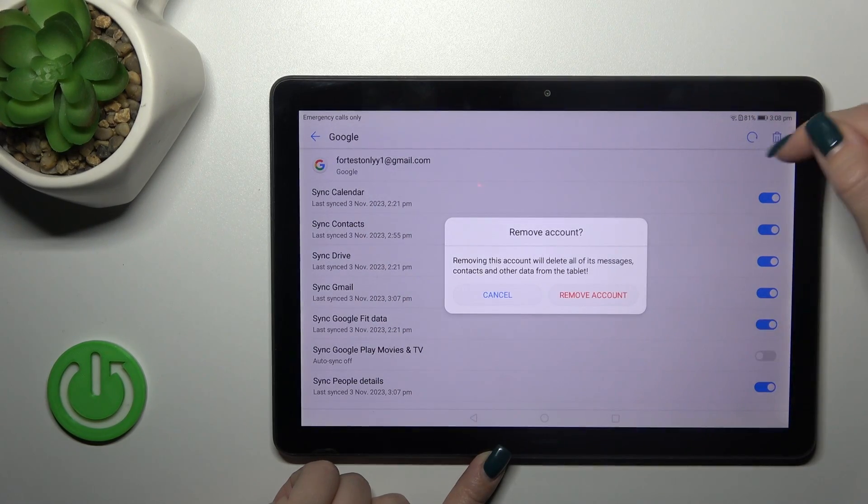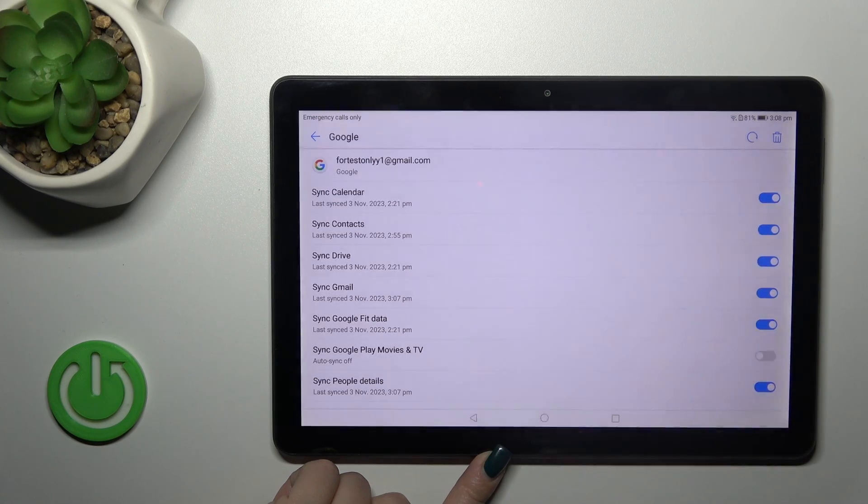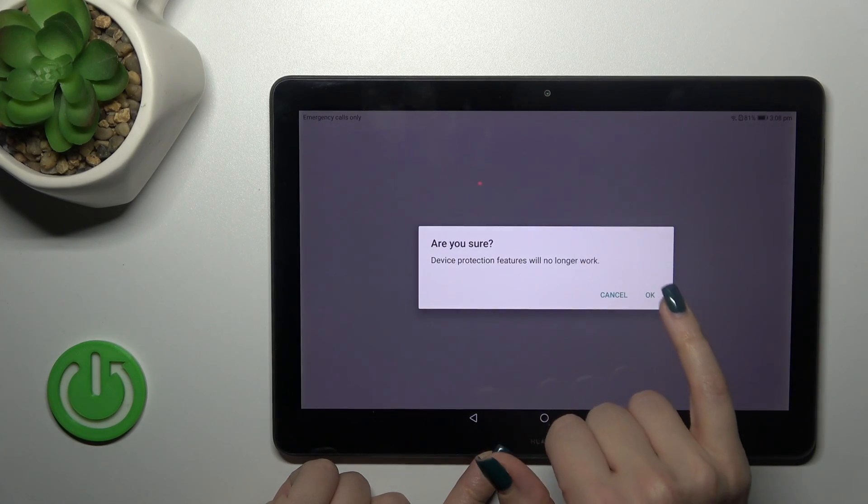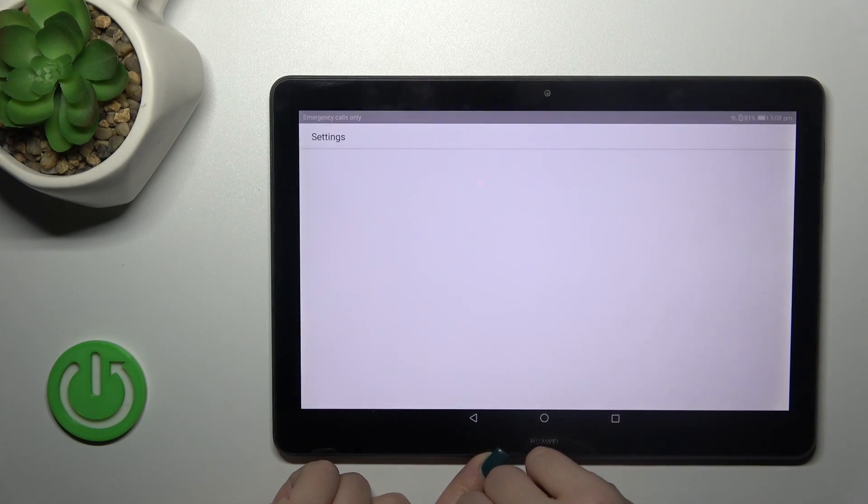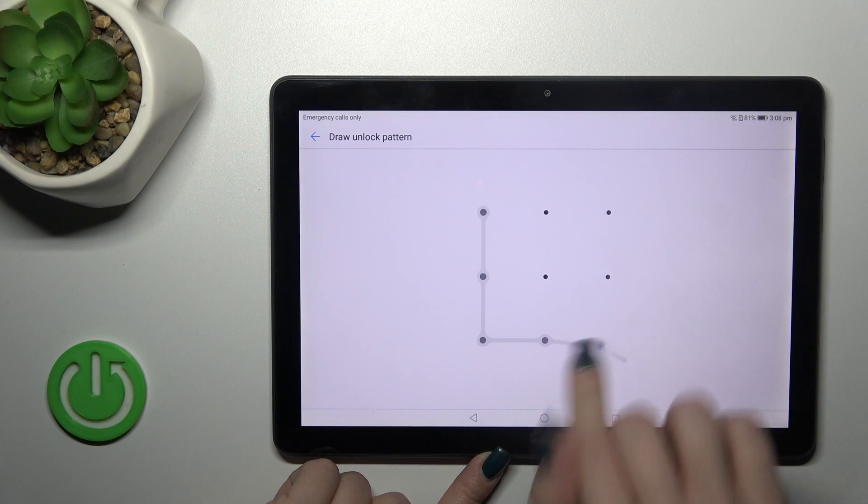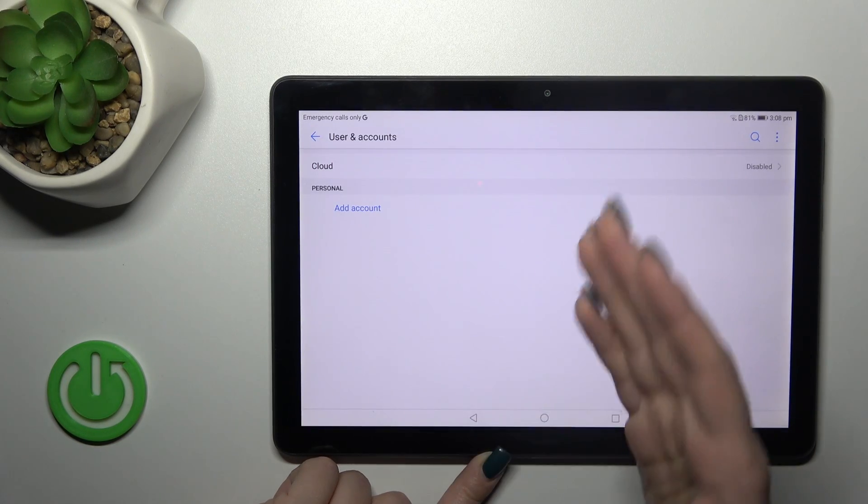Just to remove it, click on the right upper corner to this bin icon and confirm your action by tapping to remove. Tap to OK and enter one of your protect methods if you use some.